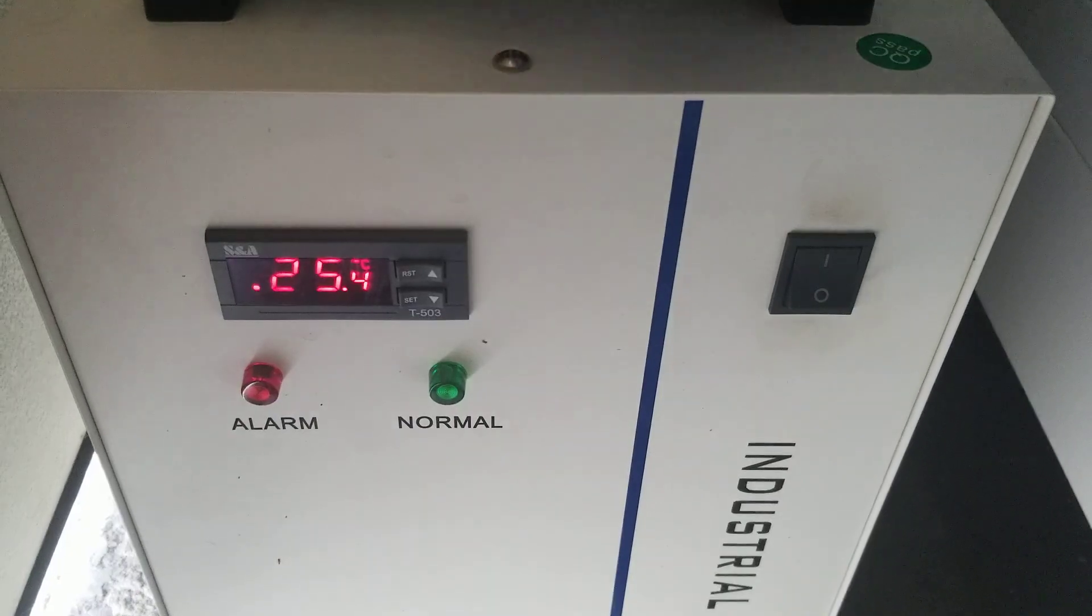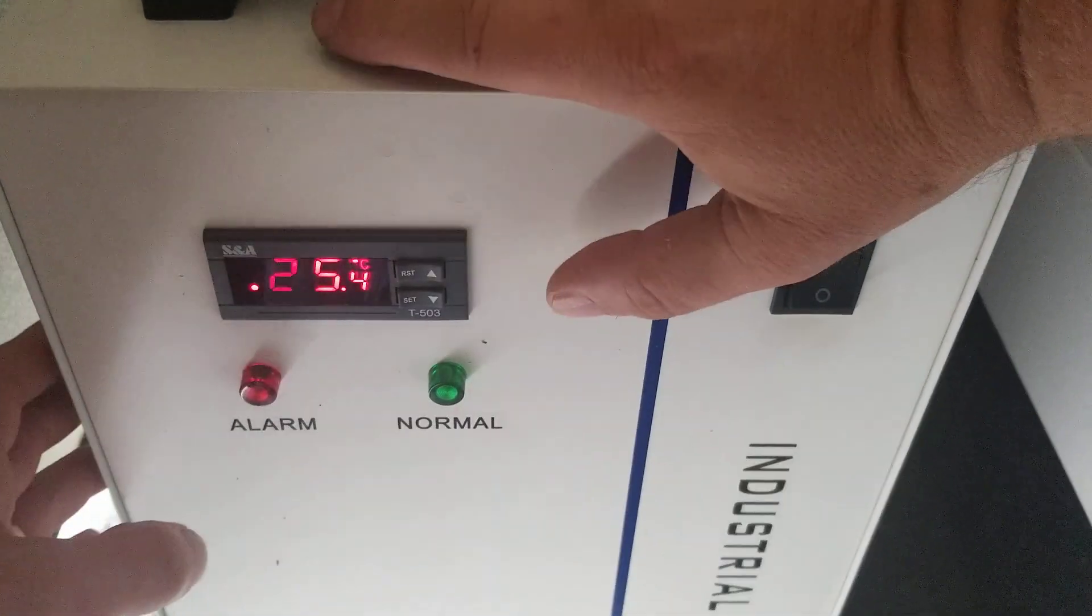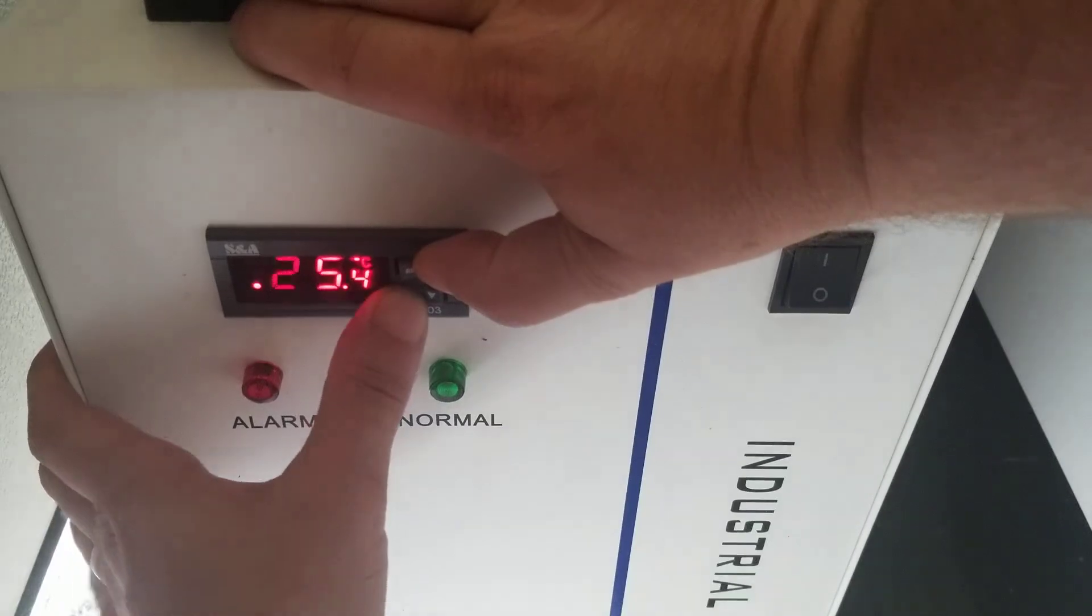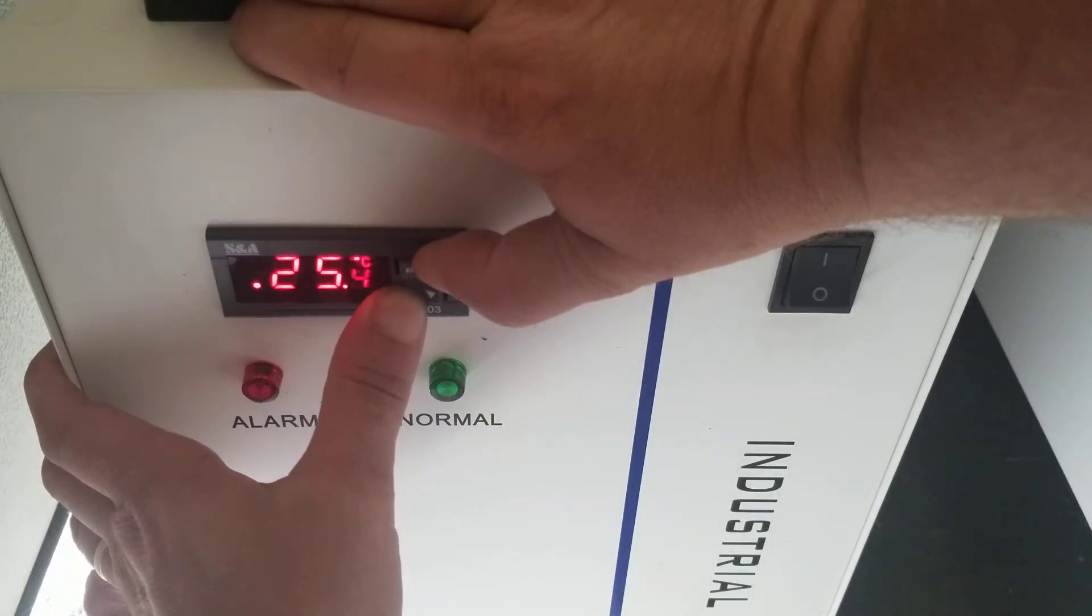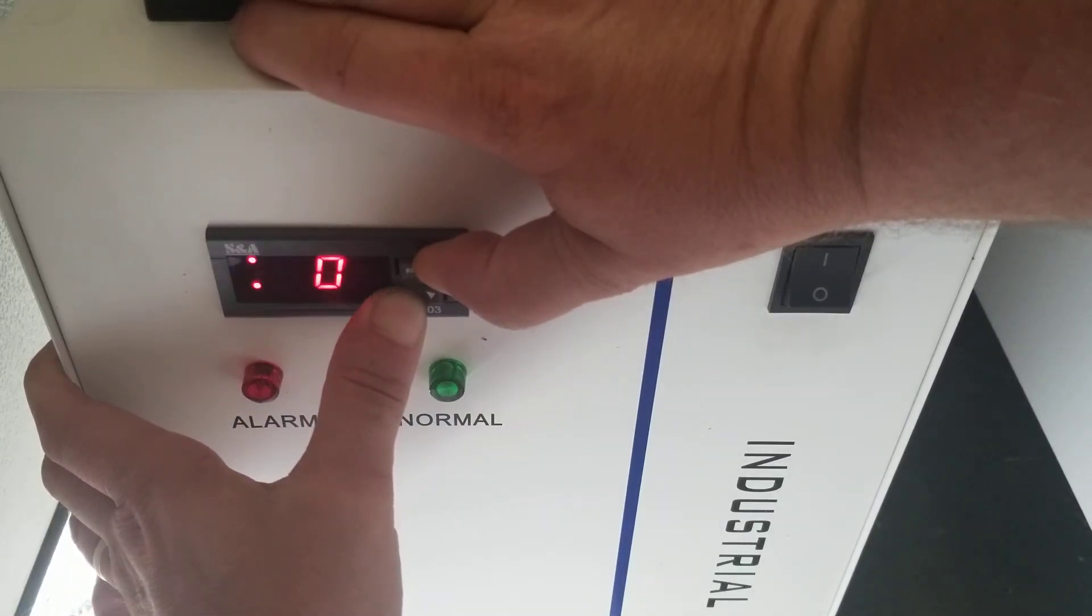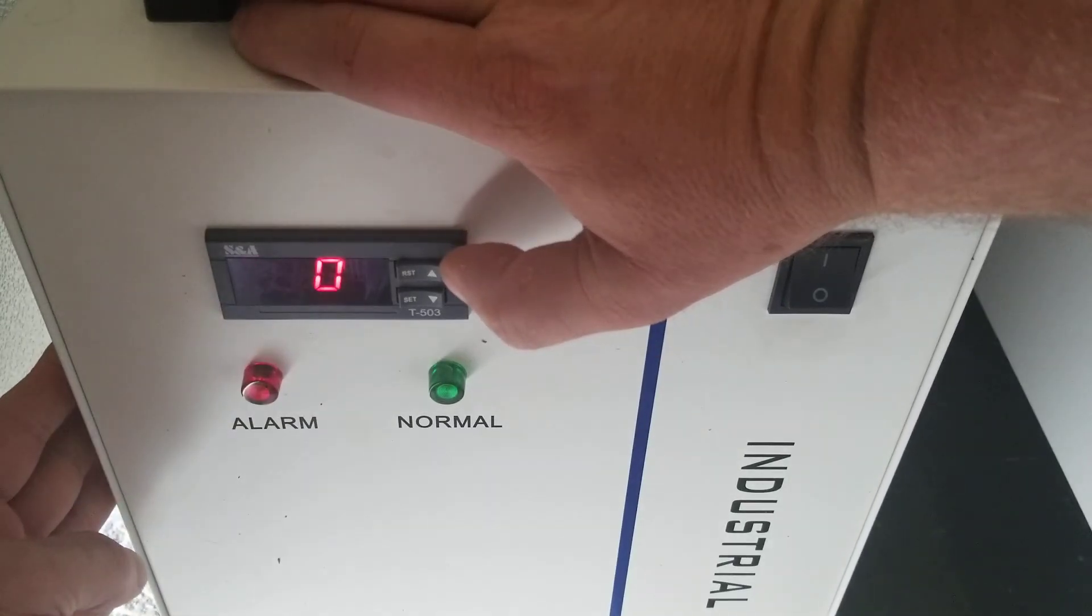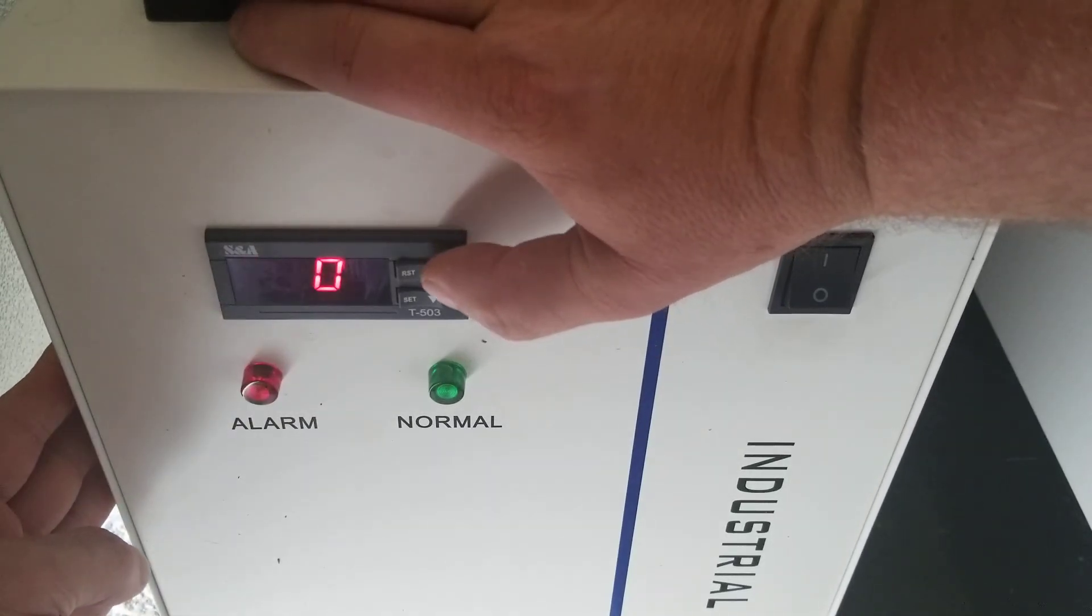And to do that, you're going to hold the up arrow and the set button until you get a display change. Now you're going to enter the password, which is eight.